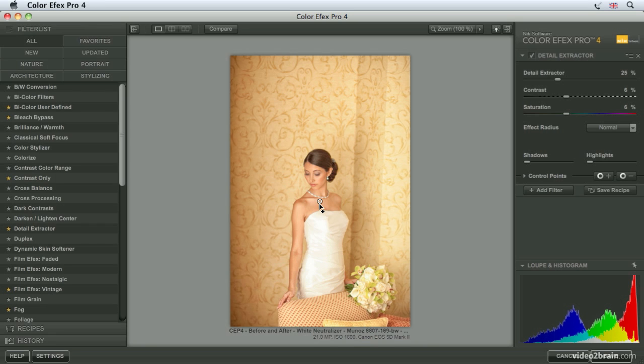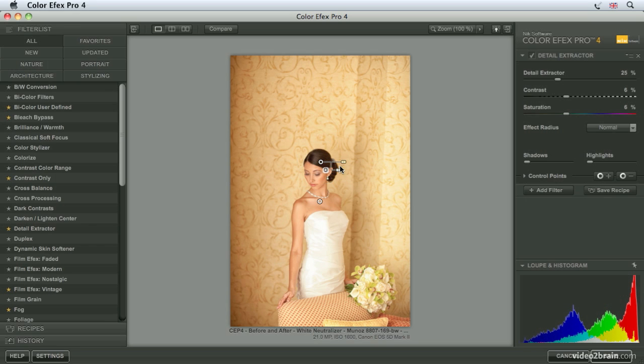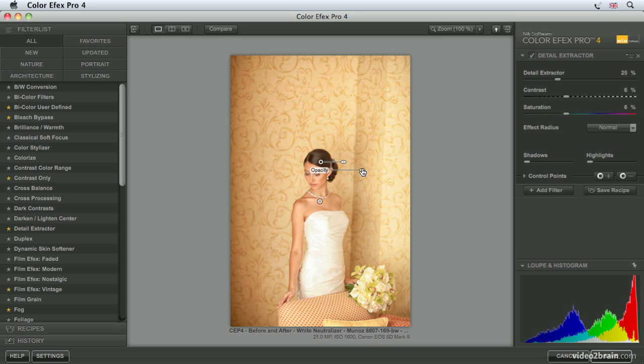As you can see, I've already applied a negative control point to the skin tones to protect those, but I can also bring some of the detail out of the hair here, which has had a bit too much Detail Extraction added. Just by leveraging the negative control point and reducing its opacity, I can bring some of the detail out but not all of it.